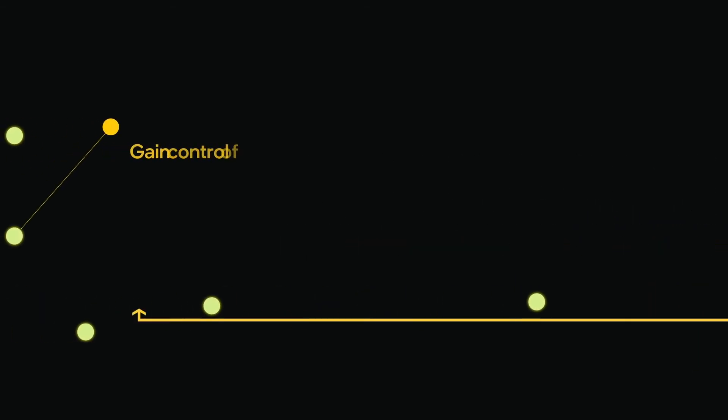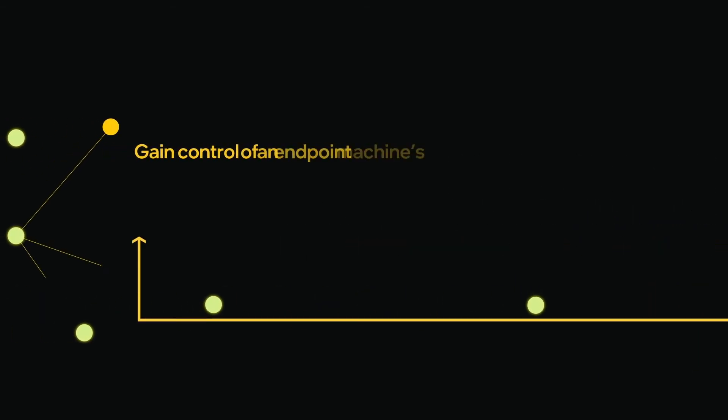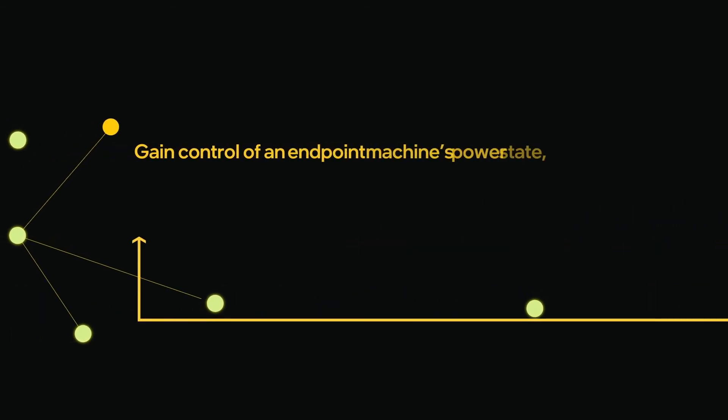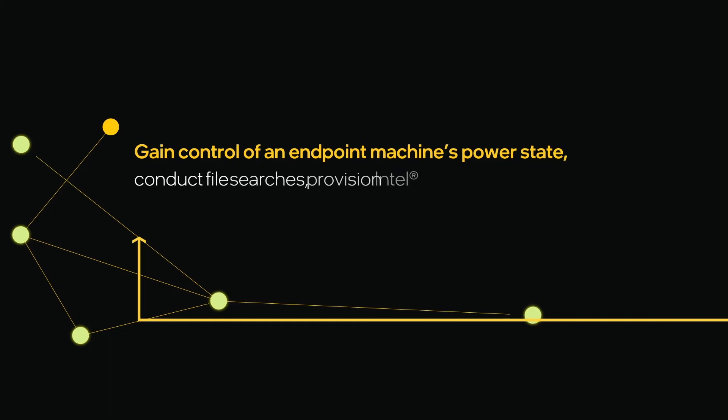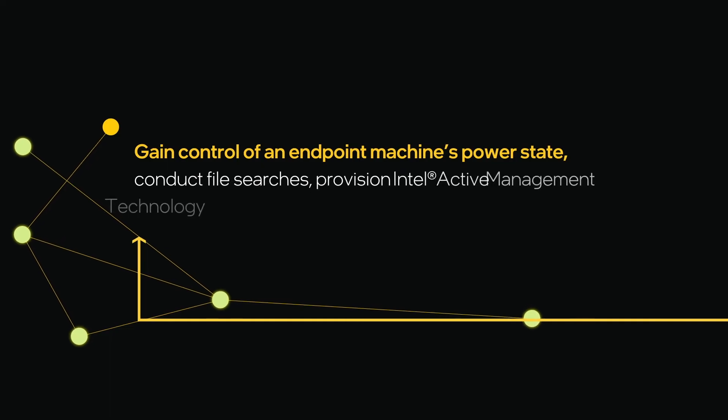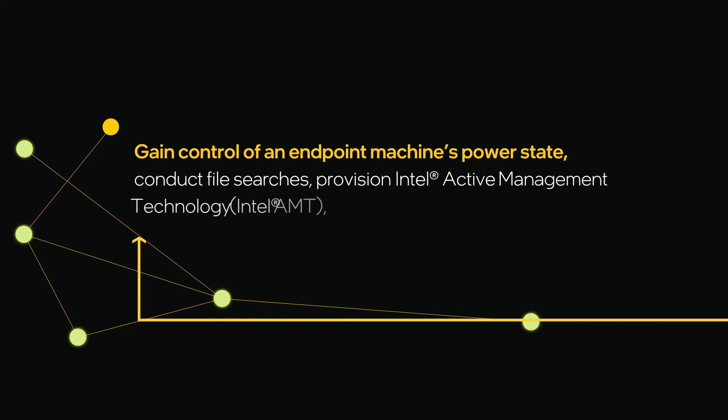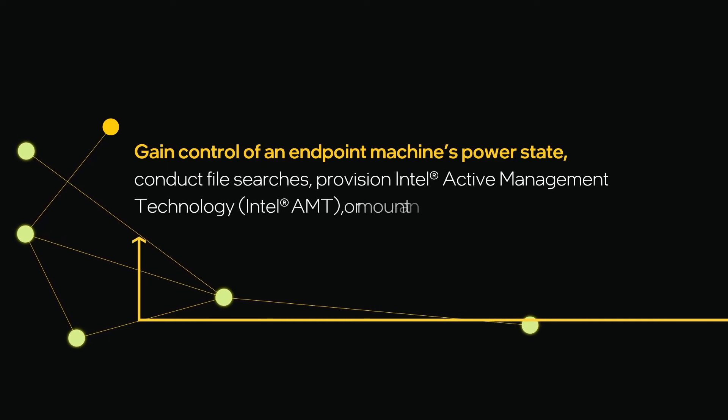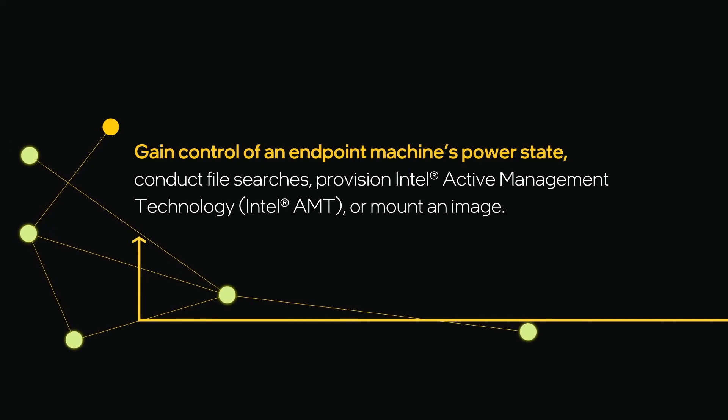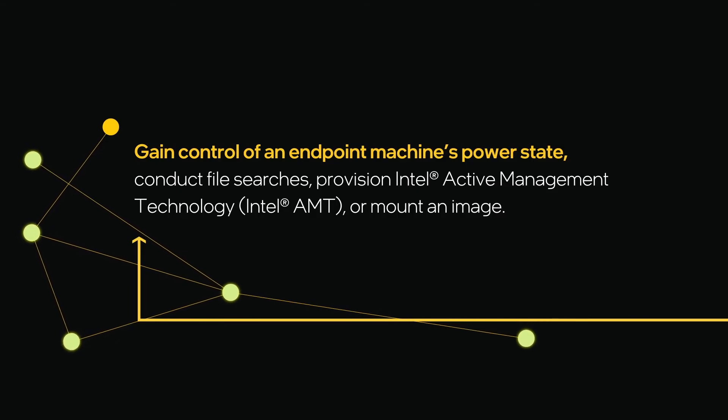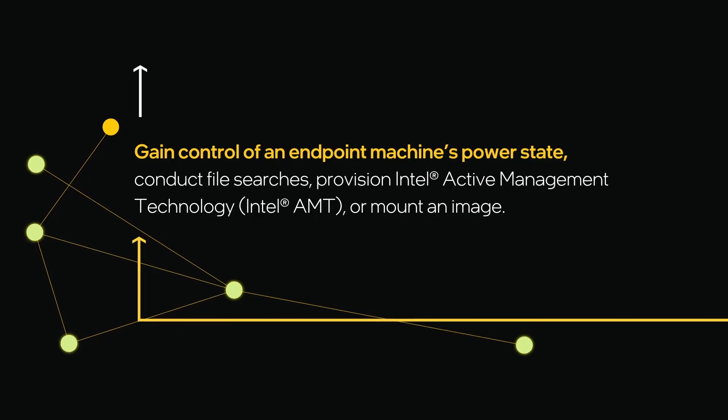Remote management is at your fingertips. Gain control of an endpoint machine's power state, conduct file searches, provision Intel active management technology, known as Intel AMT, or mount an image.